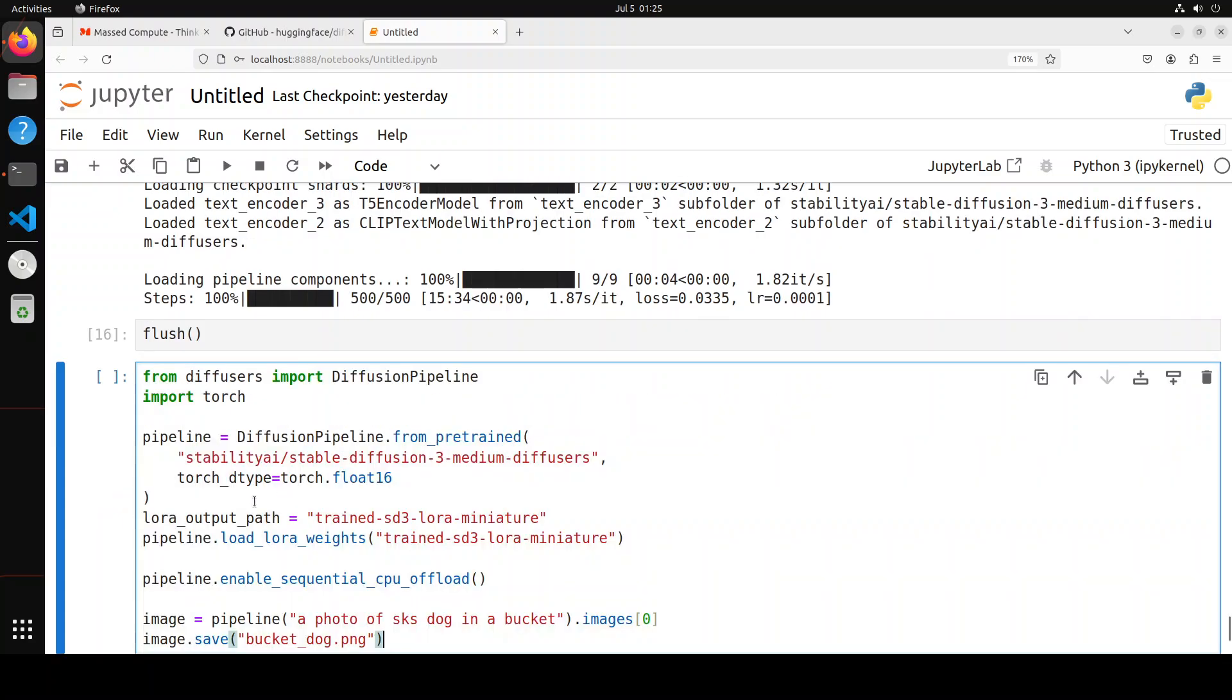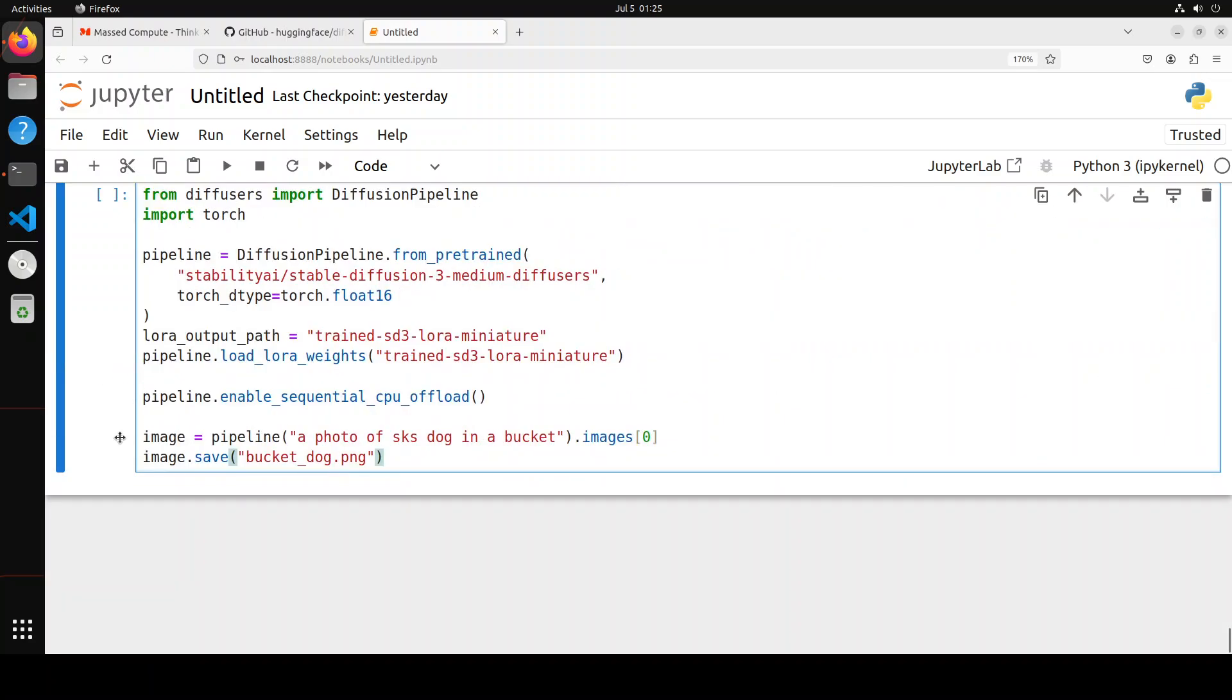And now you can do the inference by simply using this diffusers pipeline, where we are just passing it the original model, then the LoRA adapter which we have just fine-tuned. And then you can just give it something like a photo of sks dog in a bucket, something. And just let's run it.